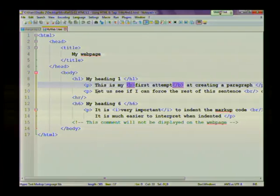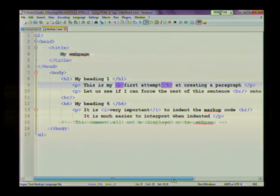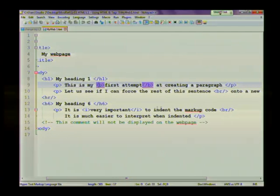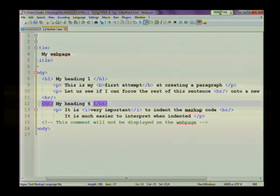I started a second paragraph where I've used the break tag to move this part of the sentence to the next line. I've inserted another heading, but this time instead of using heading one, I used heading six. So it's going to be much smaller.